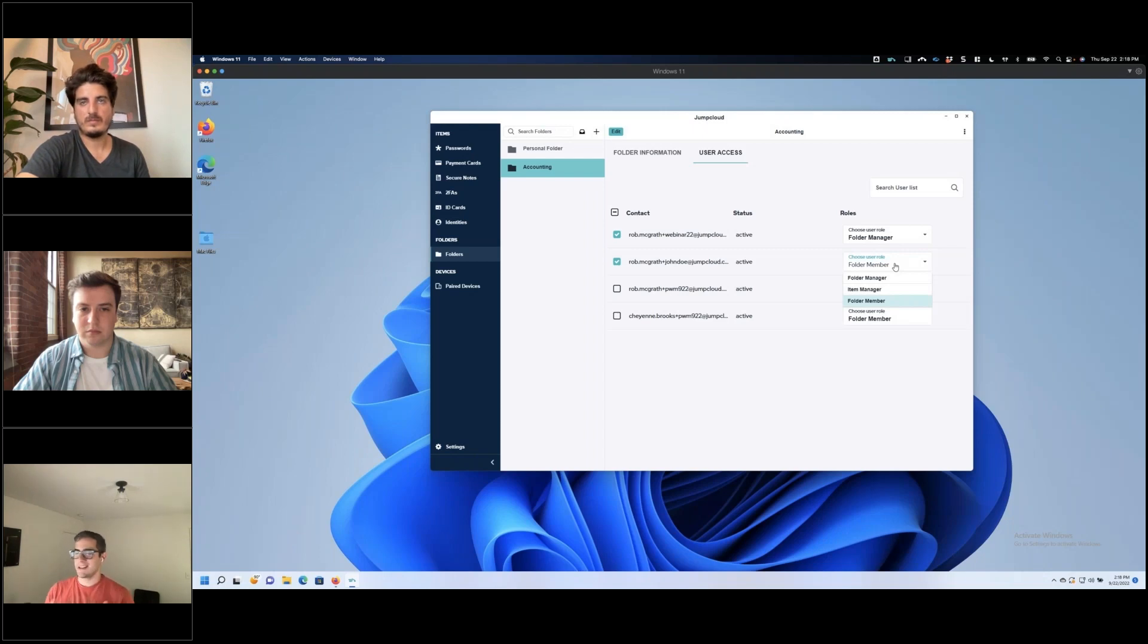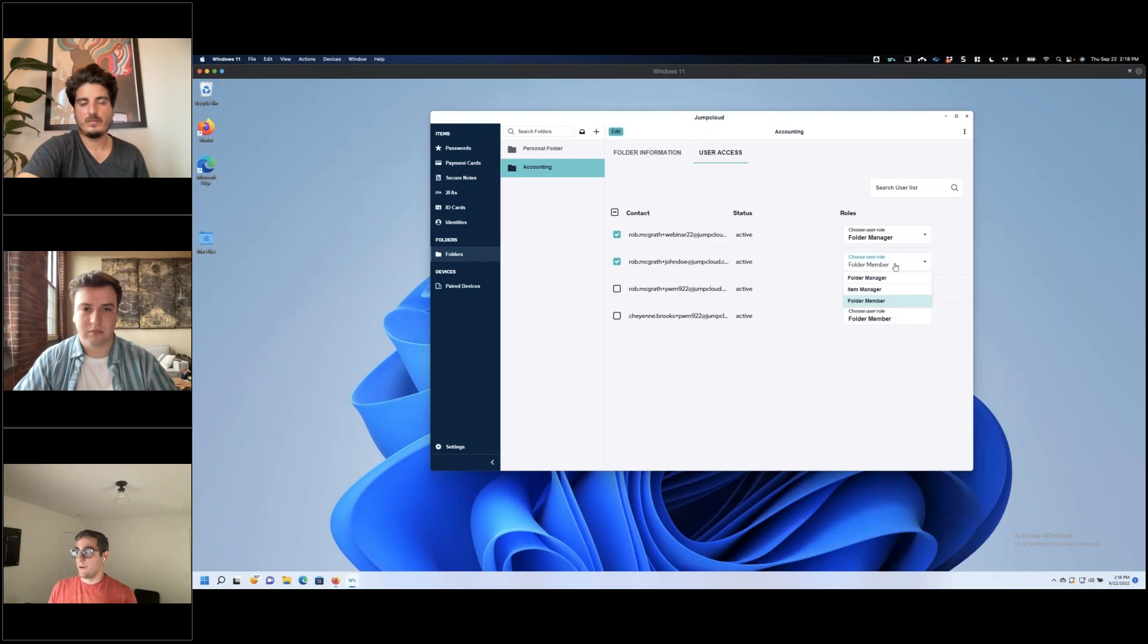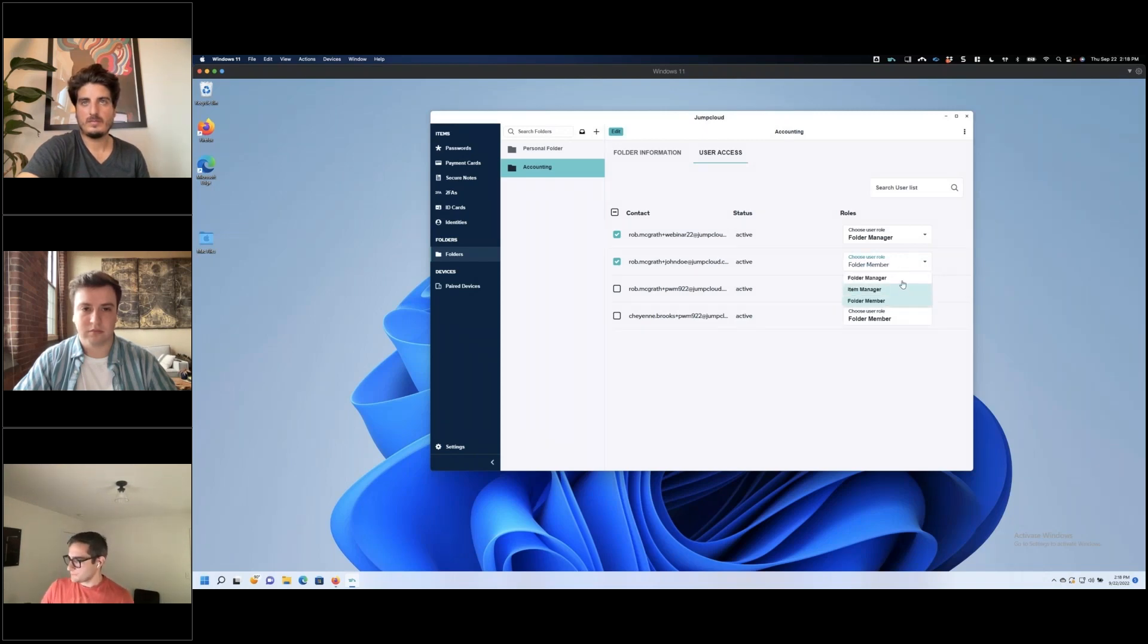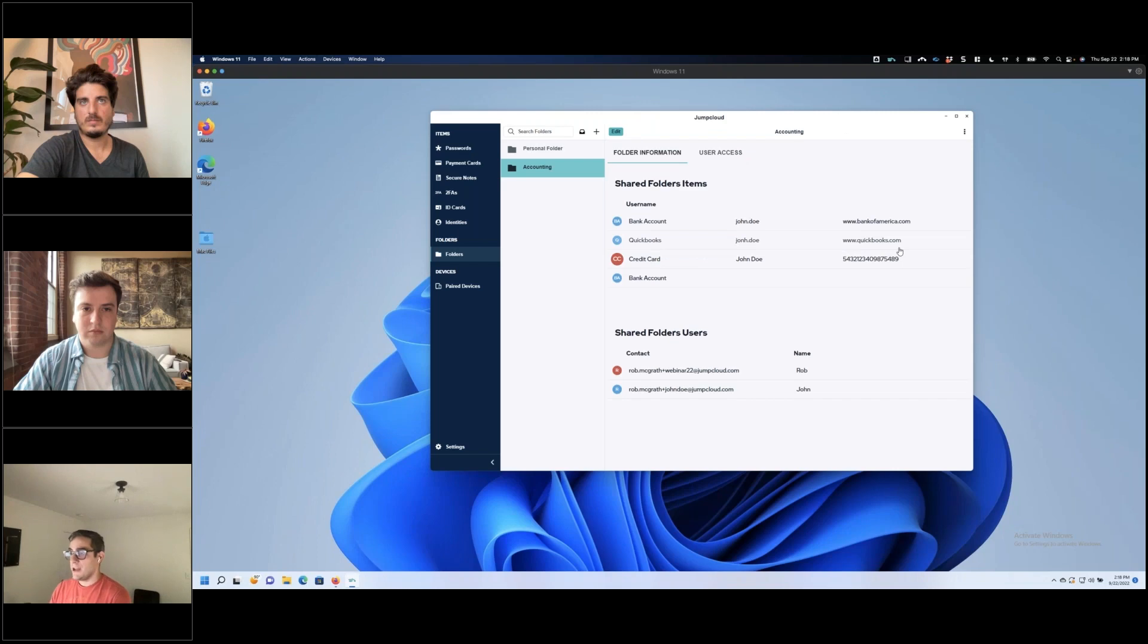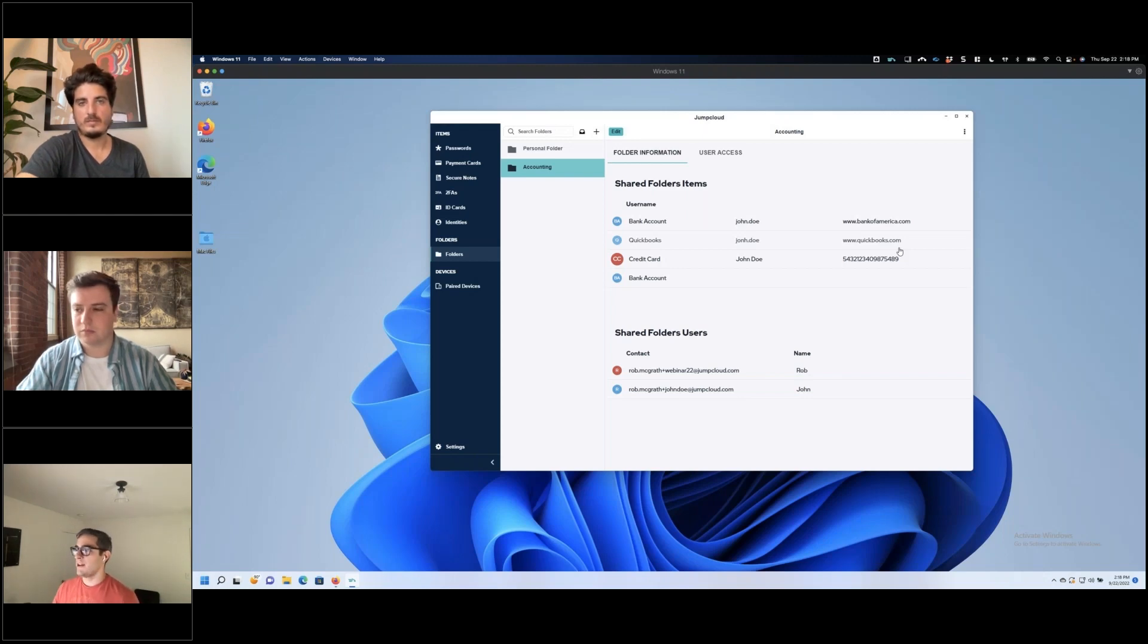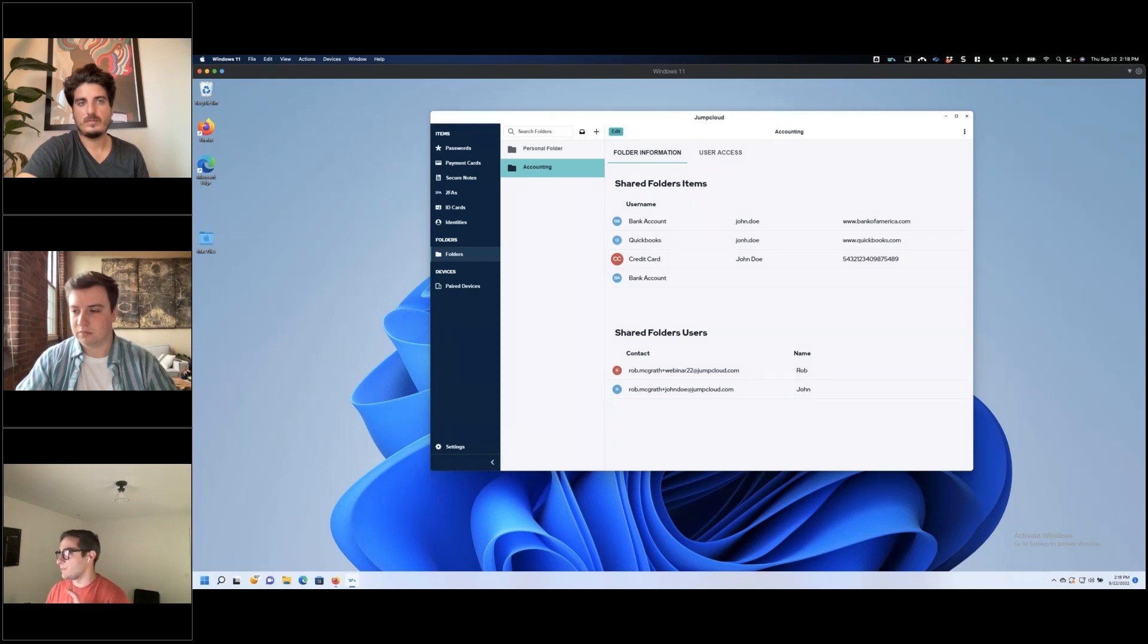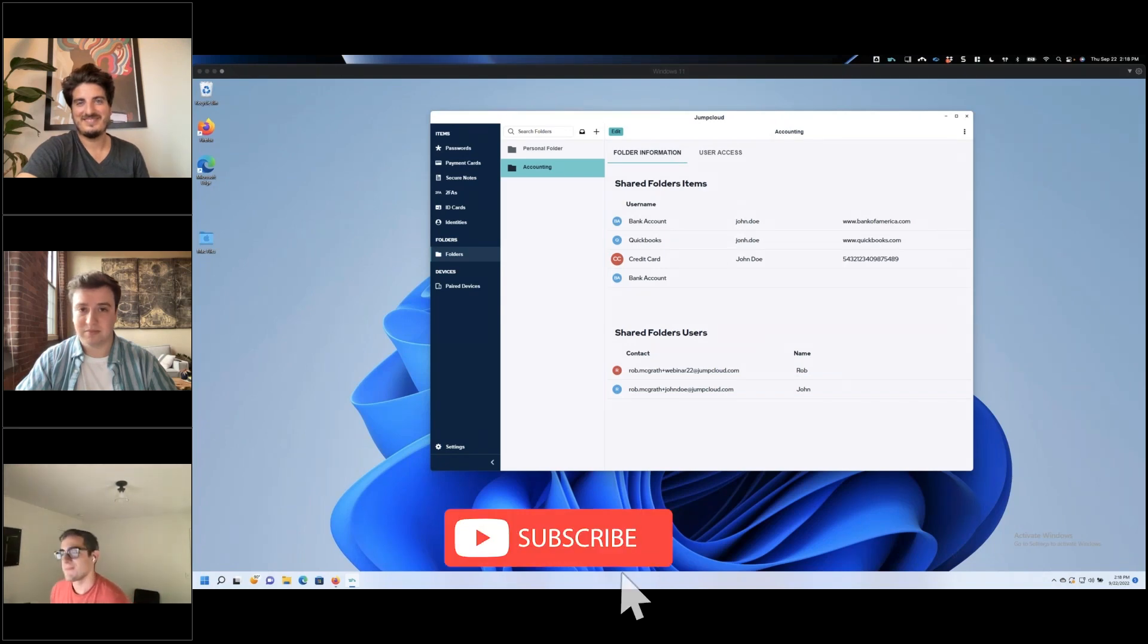Folder manager would be something like almost like a local admin for this folder. So they can add users, remove users, add, remove, or update, delete items inside this folder. And a folder member really is only able to get the password shared with them. I'm going to see if I can demo myself on my other device over here. And basically those, when you're a folder member, you can only use the password with autofill. So that means they can't reveal the password to themselves. They can't copy it. They can't paste it. They can't export. And they really just are able to only use it in the context of a browser extension.